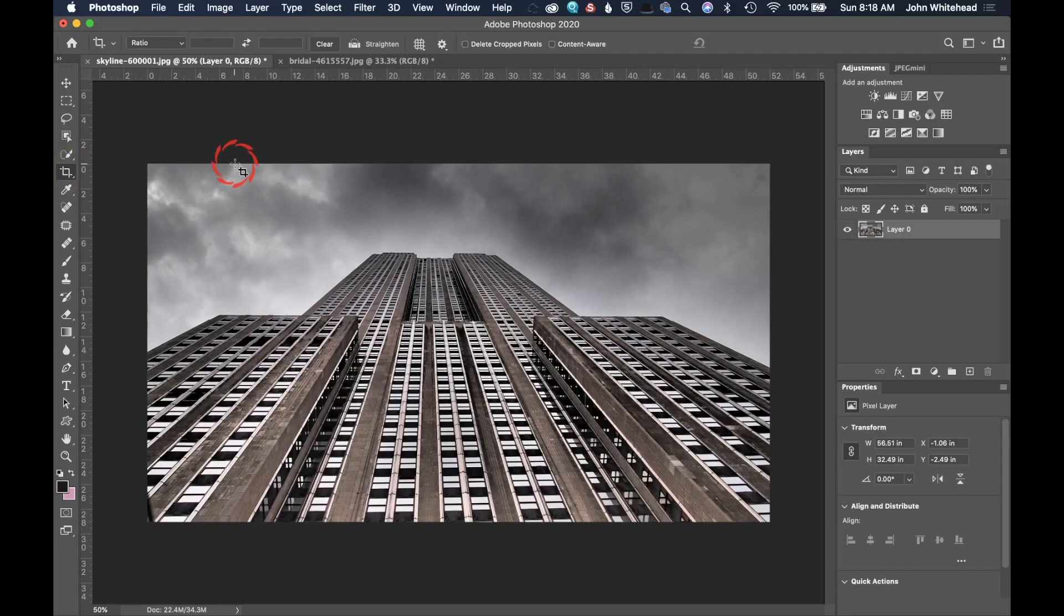That is how you use the crop tool inside of Adobe Photoshop. If you have any comments or questions, you can leave those below. And as always, don't forget to subscribe.